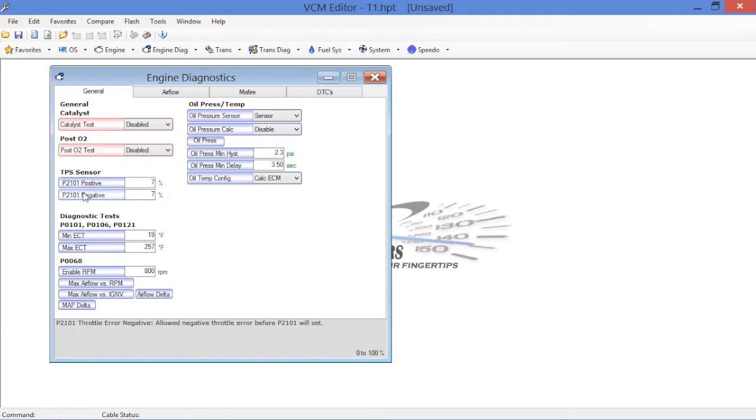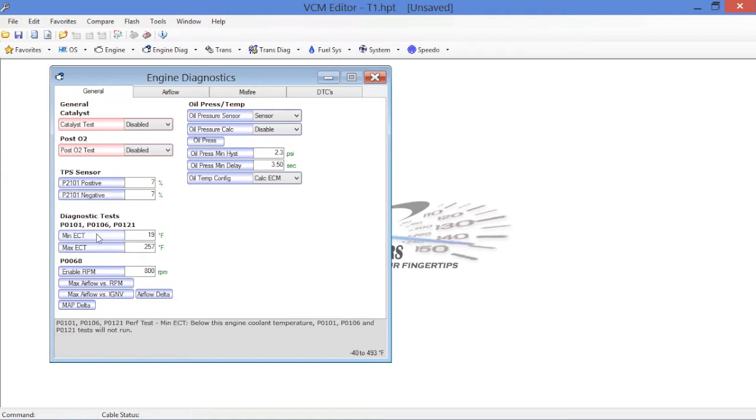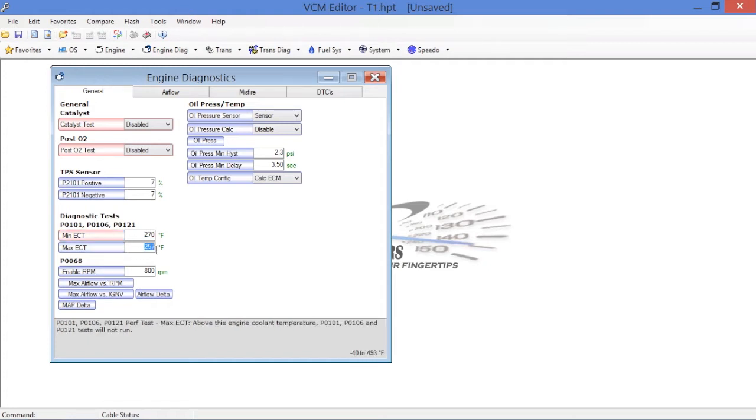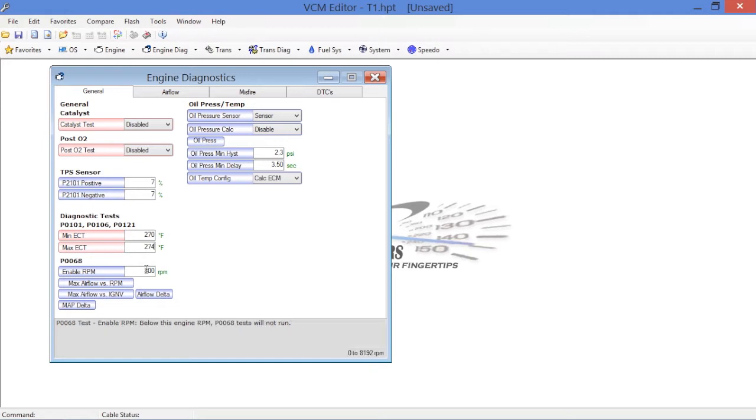Throttle Position Sensor, we don't have to worry about this because we're using a stock-style throttle body. However, in the Diagnostic Test towards the bottom here, you're going to notice the Enable Temperatures for the 101, 106, and 121 codes, the P codes. This is basically the window that these tests are allowed to operate in. What we're going to do is set these temperatures to a window that this ECM will never see while we're racing this car. So we basically take this temperature up. I usually use these values of 270 to 274. Obviously, the ECM should never be in that territory.